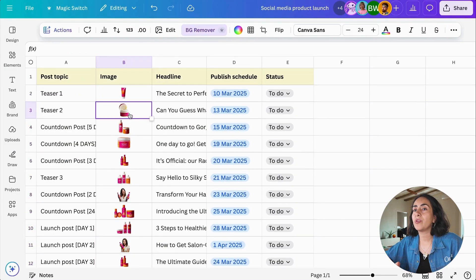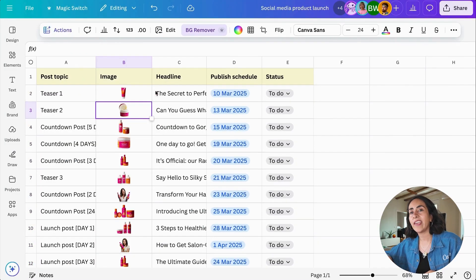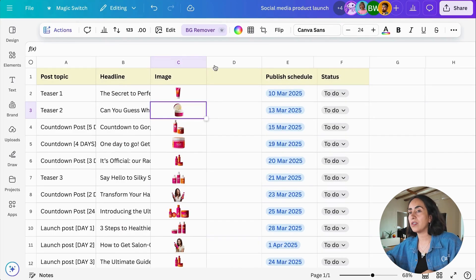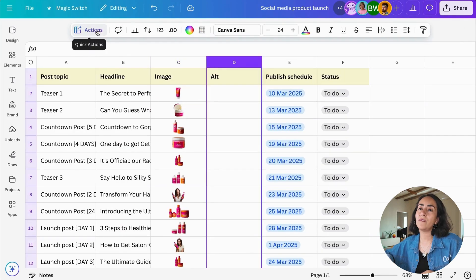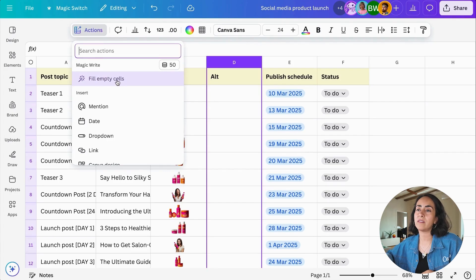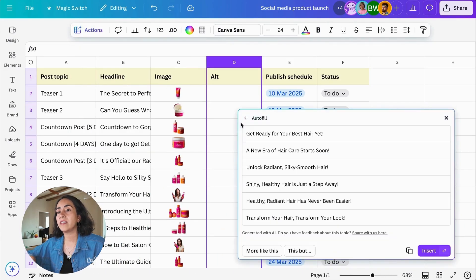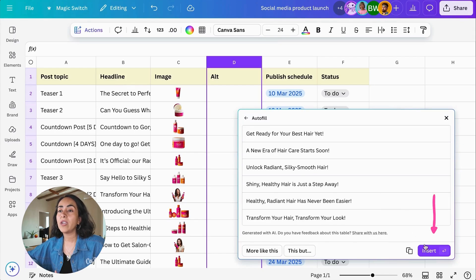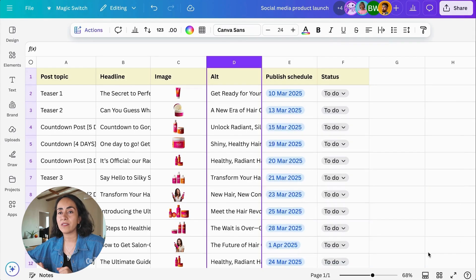If you want to create multiple content variations using AI for your A/B marketing test, you can create a new column, go to Actions, and select Fill Empty Cells. On this window, you'll see alternative headlines for this post. You can double-check them or iterate if you want, and when you are ready, click Insert.